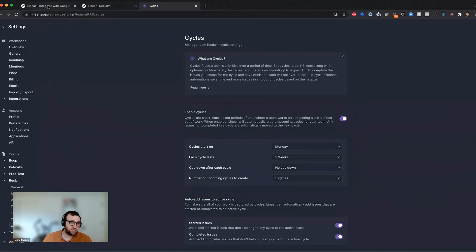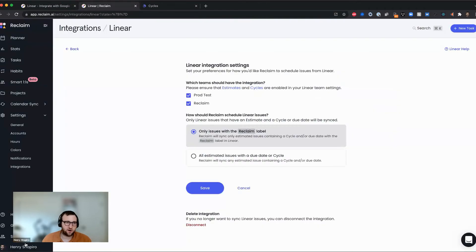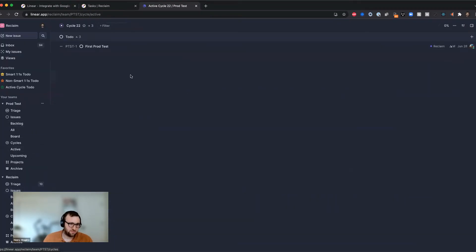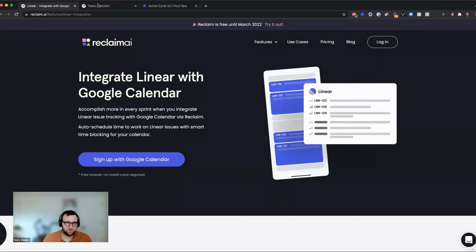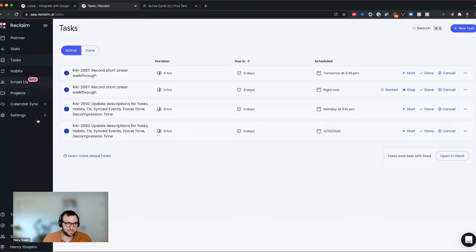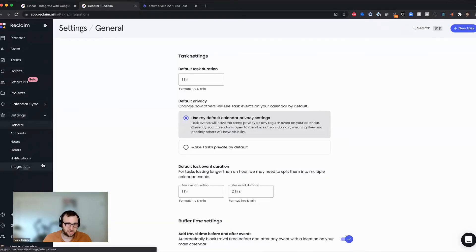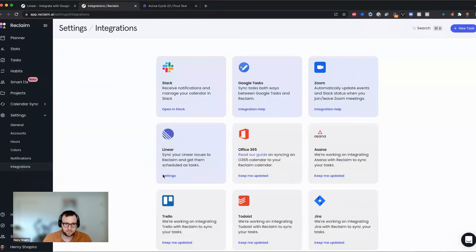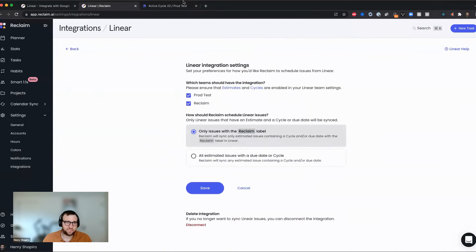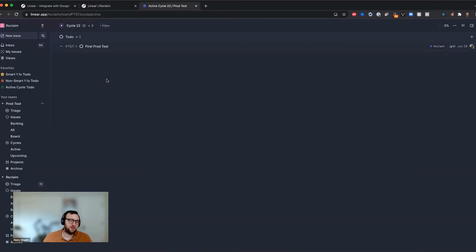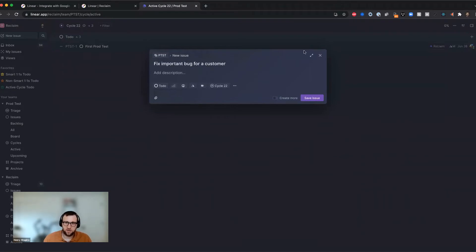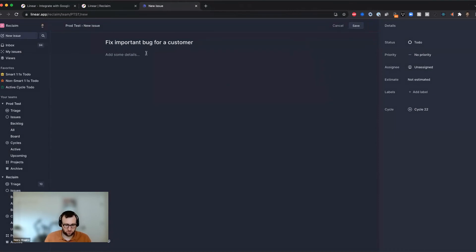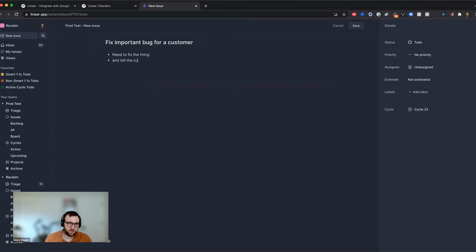And so essentially, that's really all you need to get started with the integration. So when I go in, we'll stick with prod test here just in the interest of showing you a simple list of issues. So here I've got a team that has been added to my linear integration, you can see it here in the settings. I've got prod test turned on. So I go in here, and let's say I want to create a ticket. We'll call it fix important bug for a customer. And I'll expand this out so that you can see what's what. And I'll say, need to fix the thing and tell the customer when it's done.